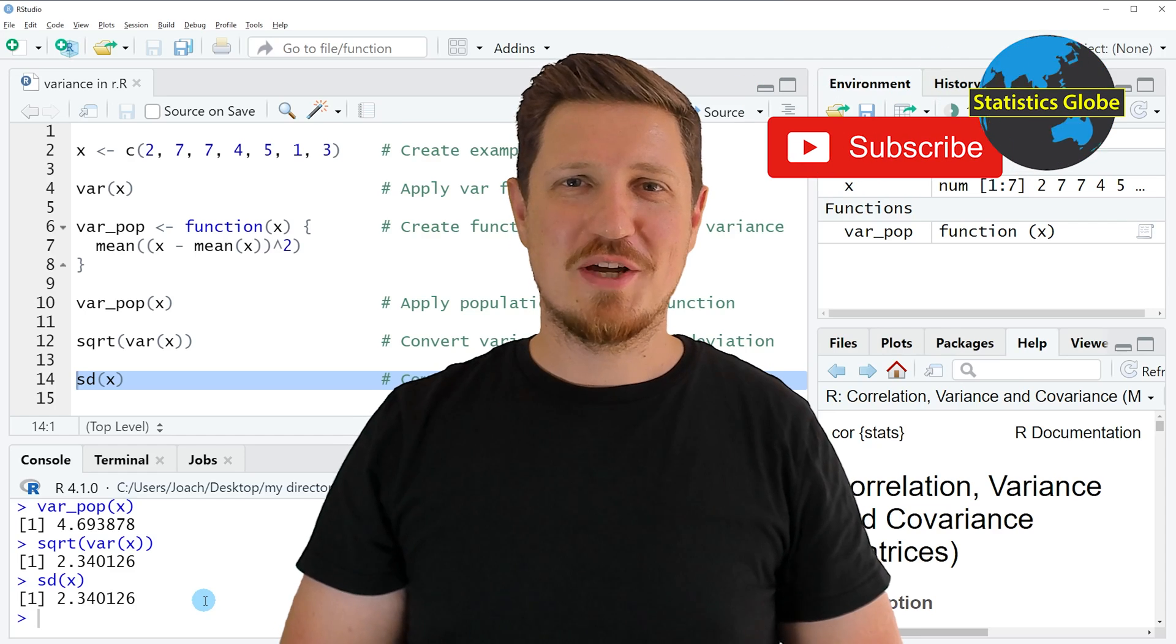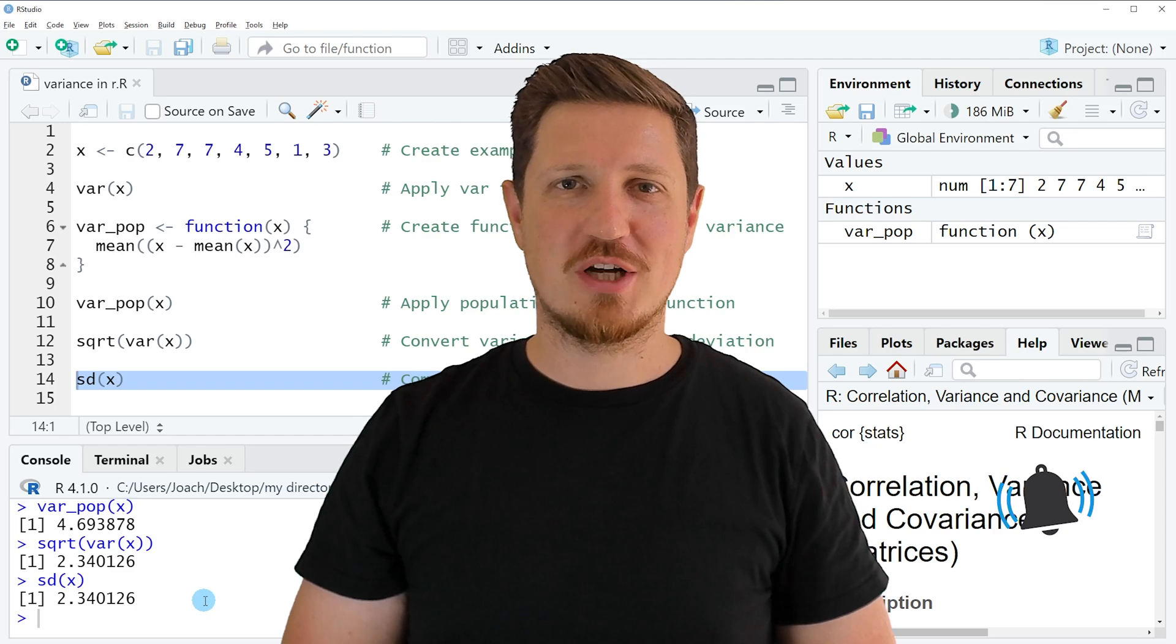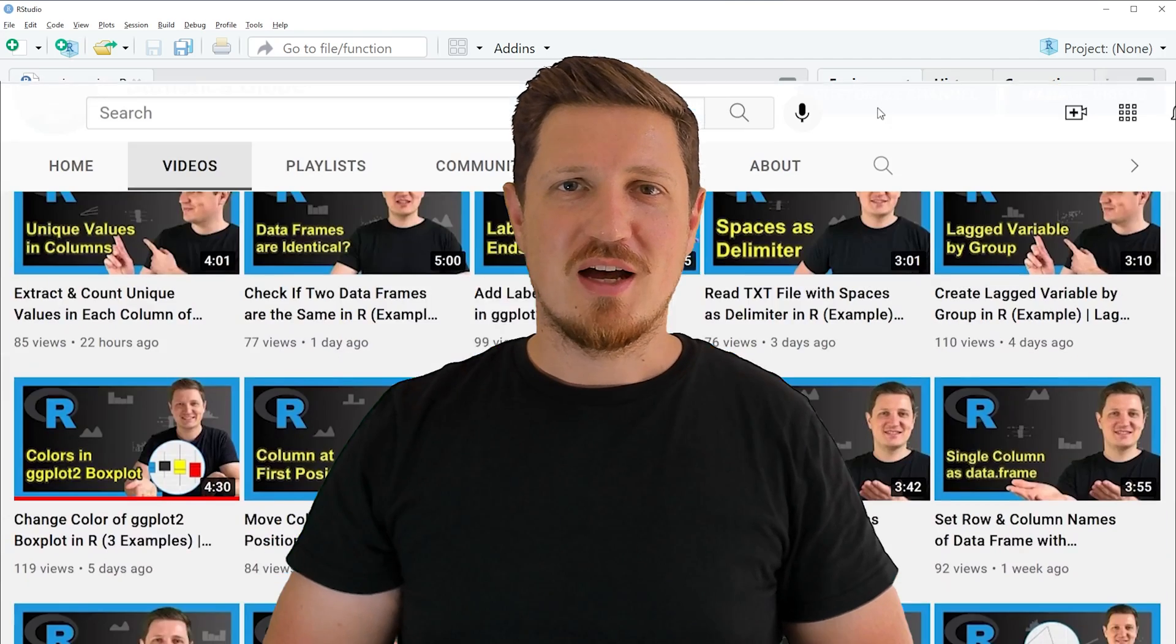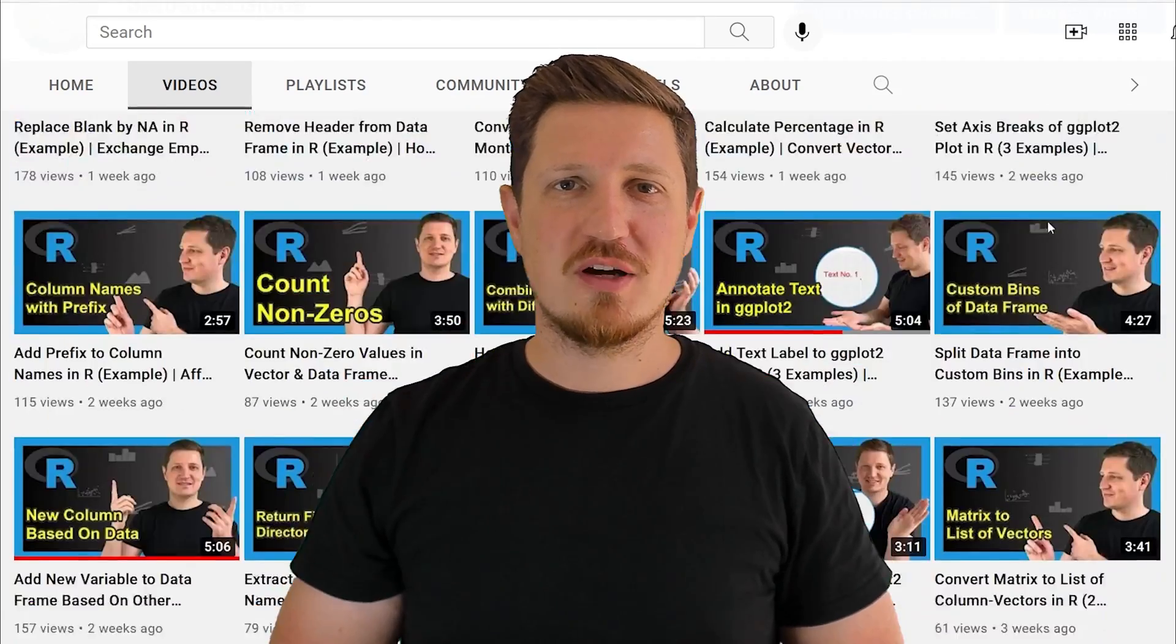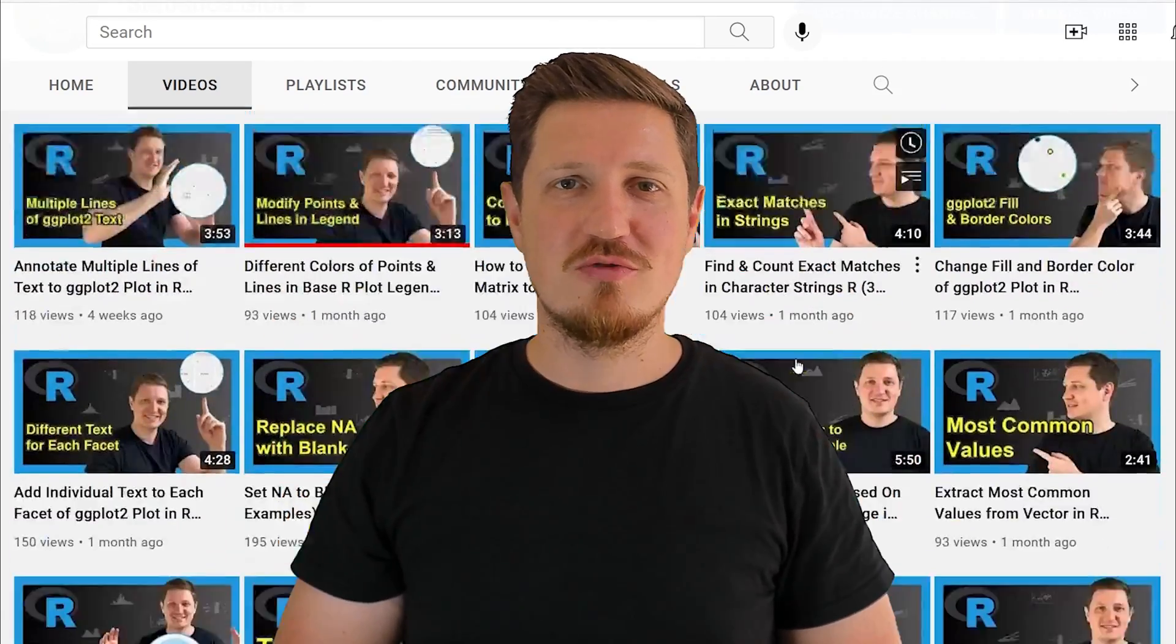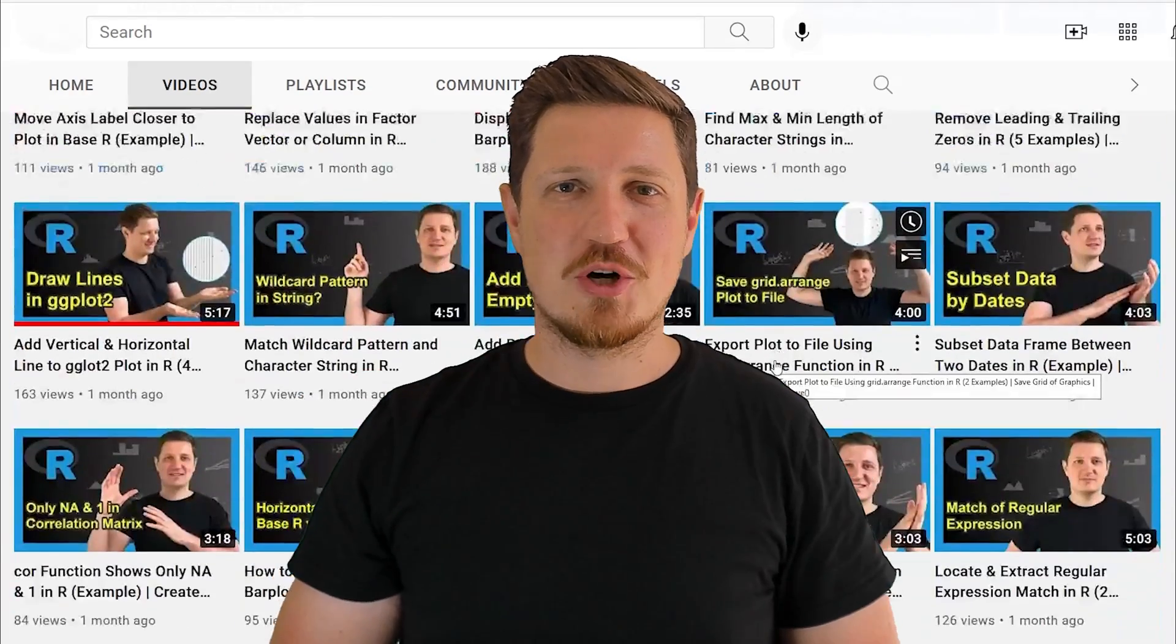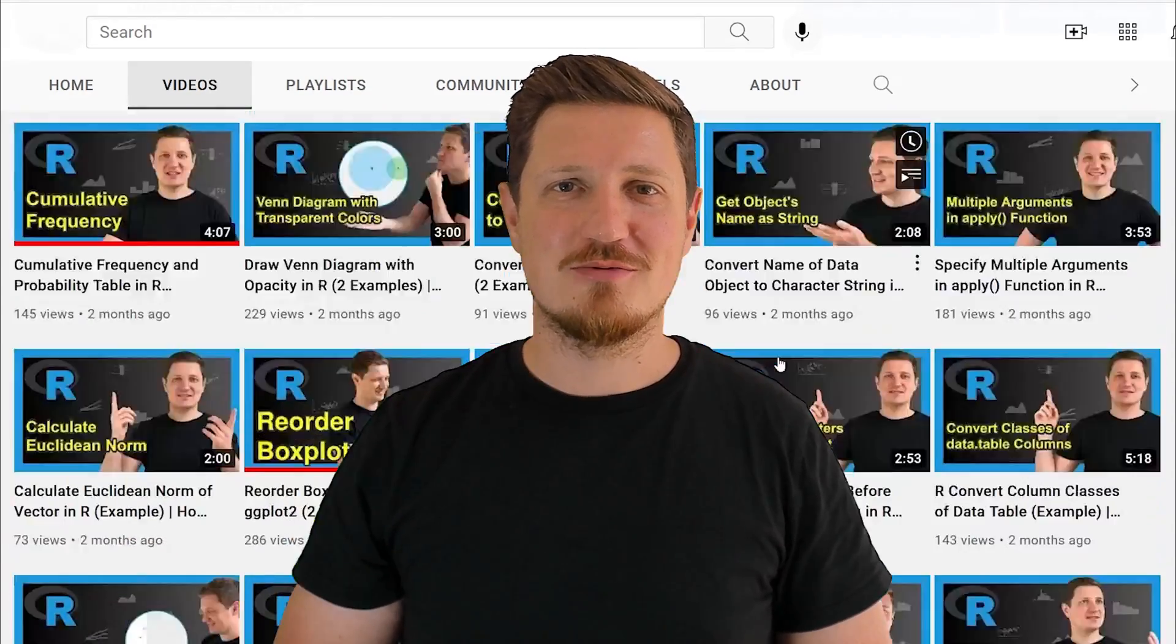Furthermore, make sure to subscribe to my YouTube channel to get notified about future video releases. I have already published about 500 videos on this channel and I'm releasing new videos on a daily basis. Thanks a lot for watching. See you in the next video.